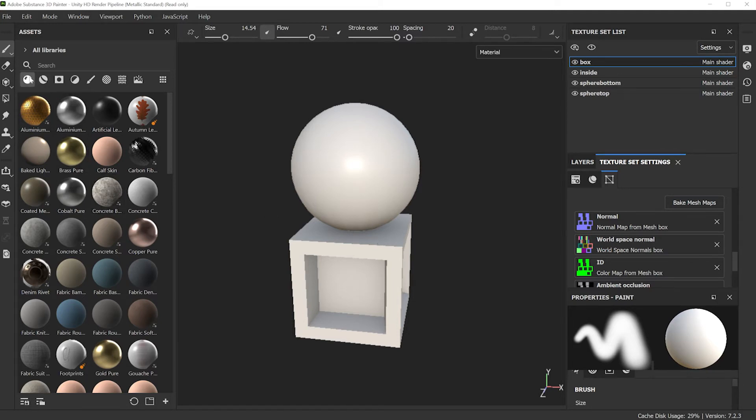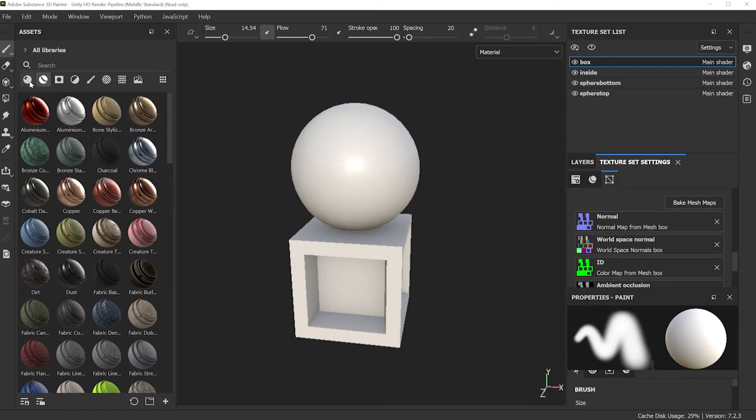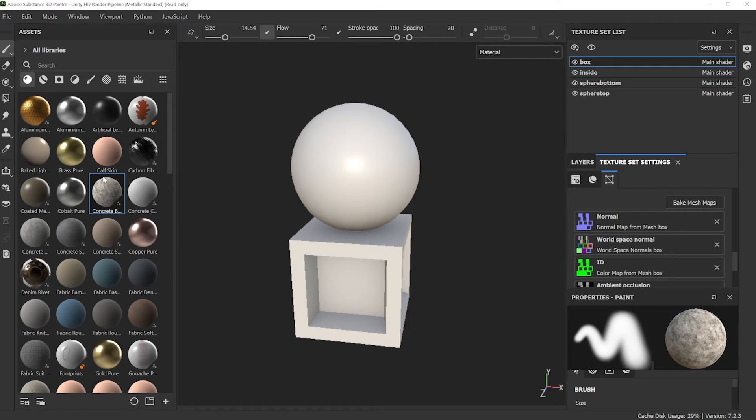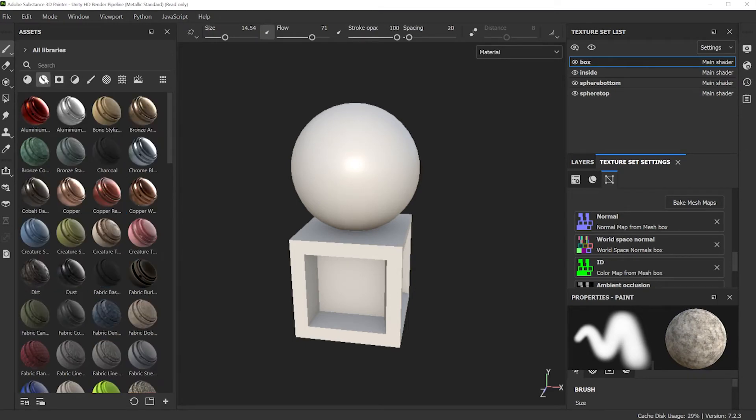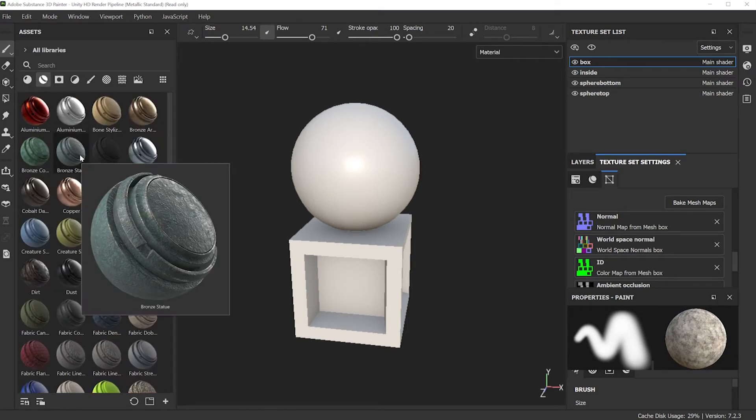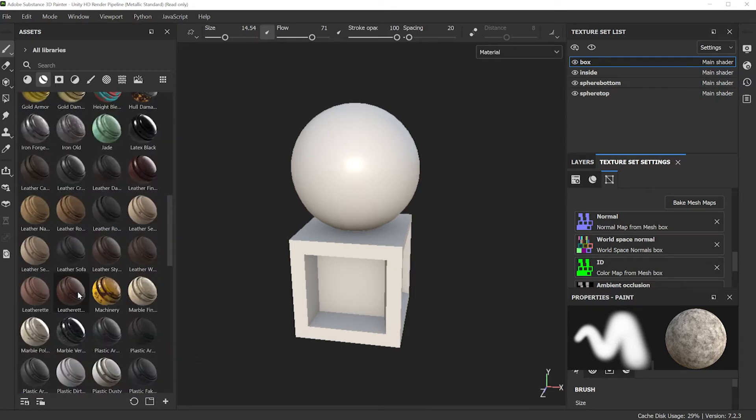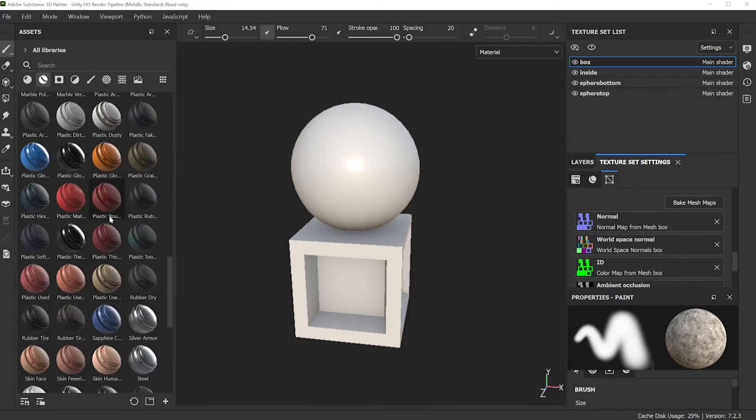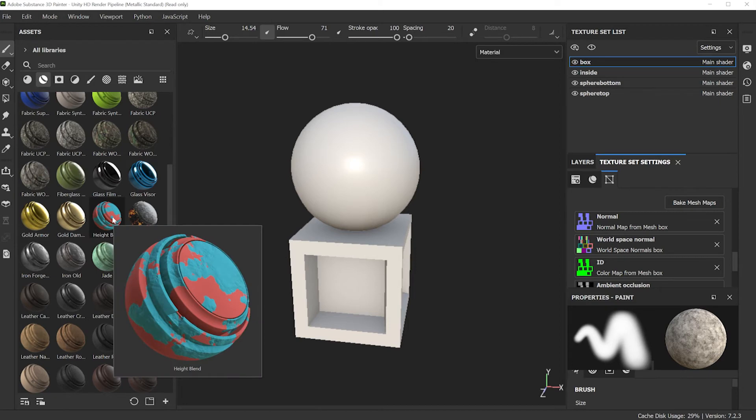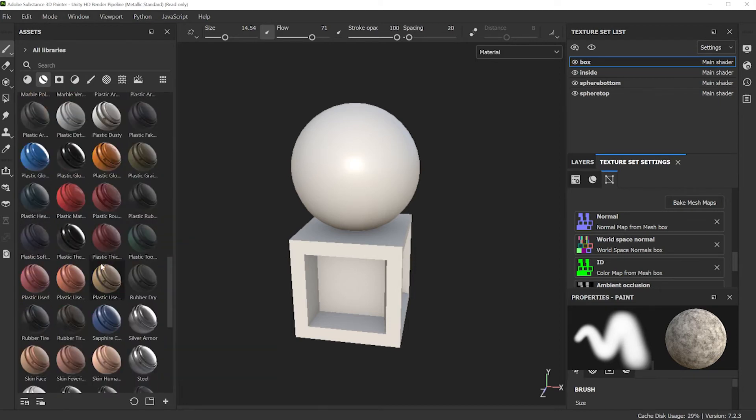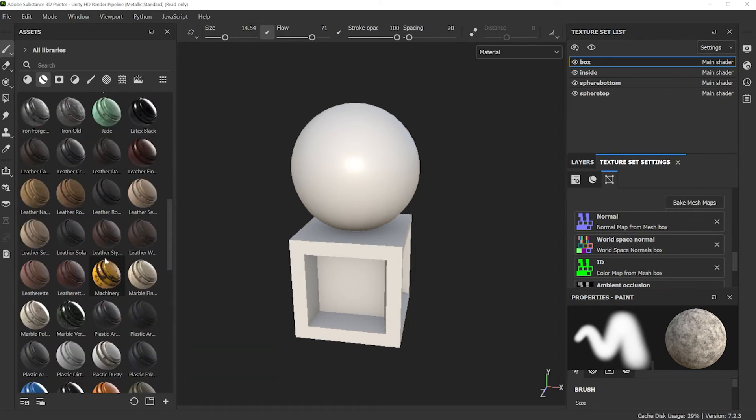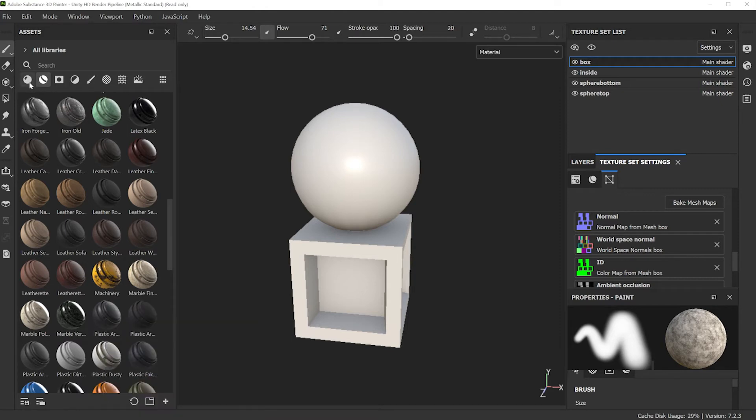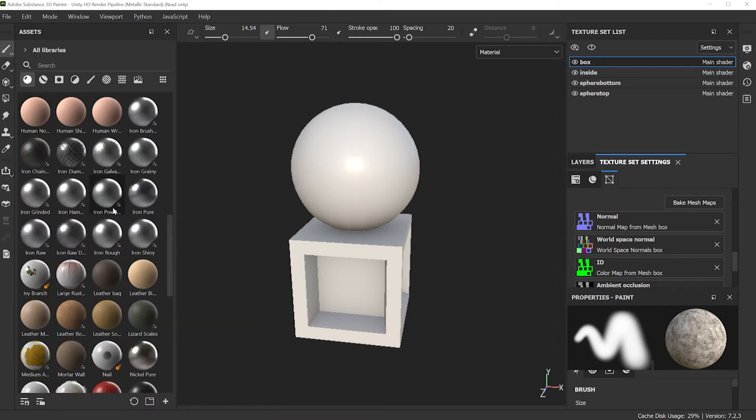Here's regular materials and here's smart materials. Regular materials are just the base colors usually, maybe some other parameter, while the smart materials have a lot of extra stuff to them. If I scroll on down, like this one or this one, Machinery. I'm going to roll over it and there's my preview of it. Let's start with a regular material.